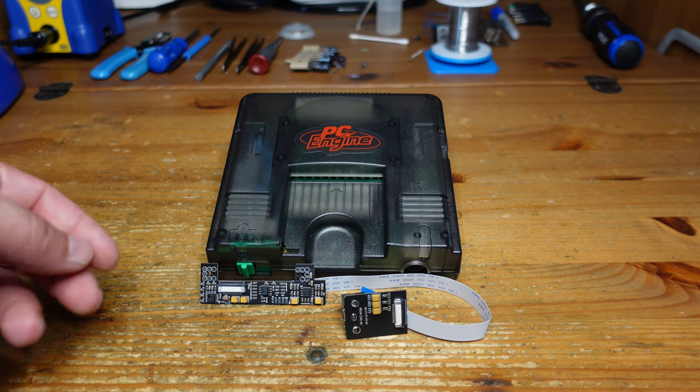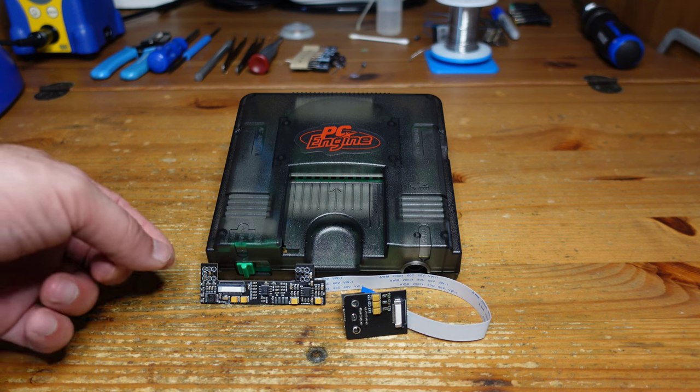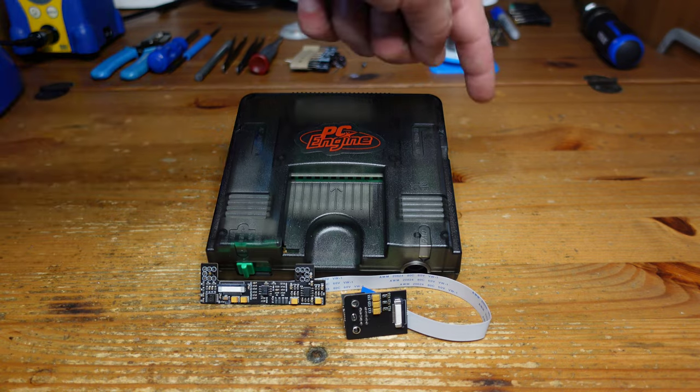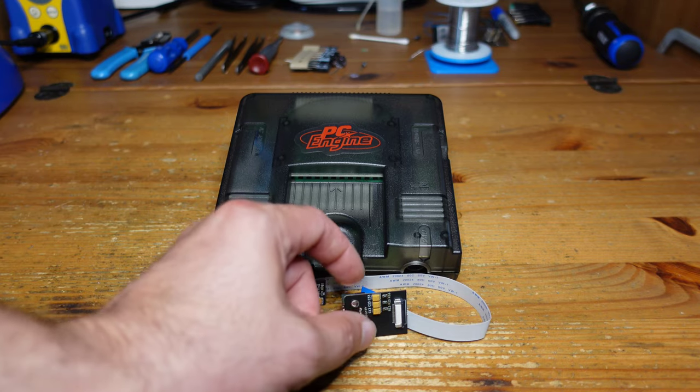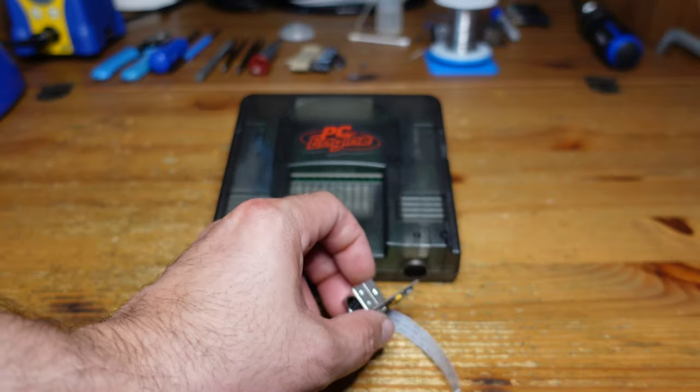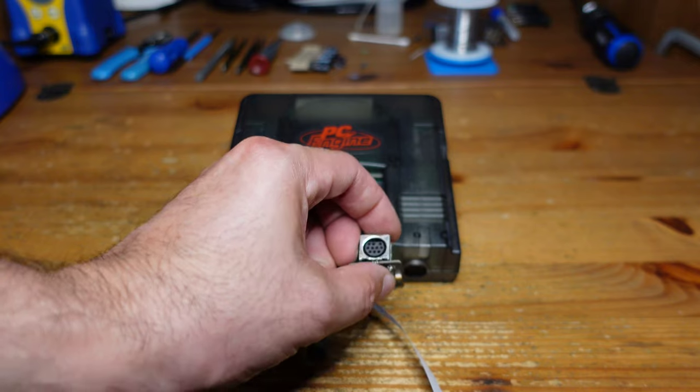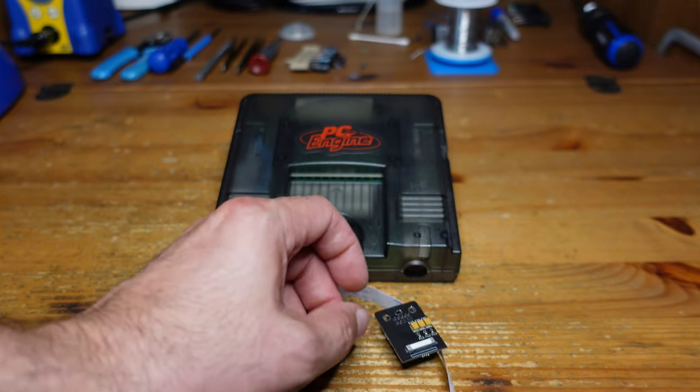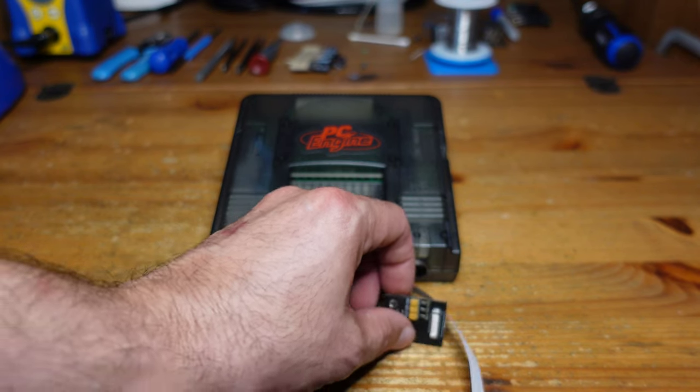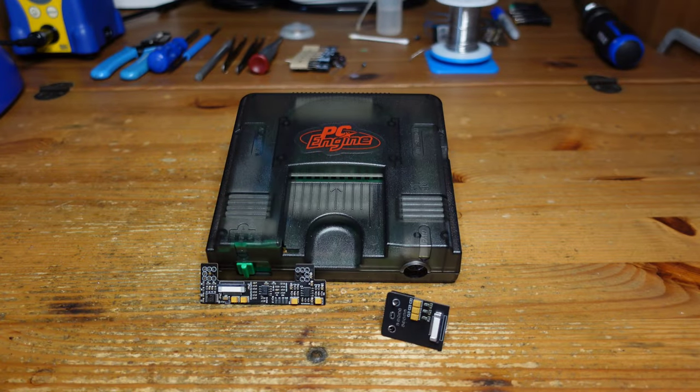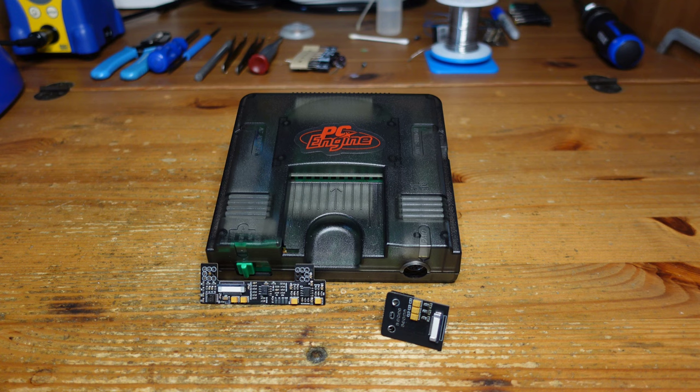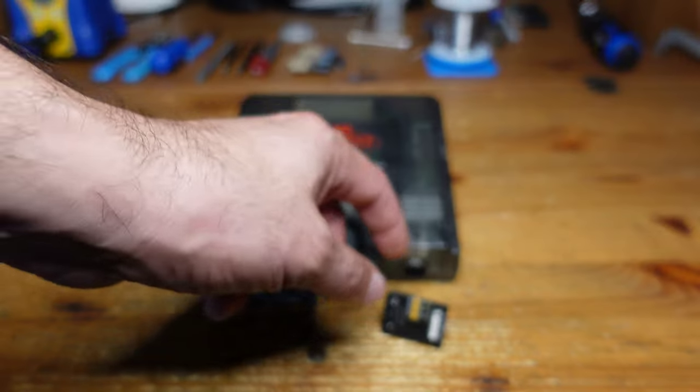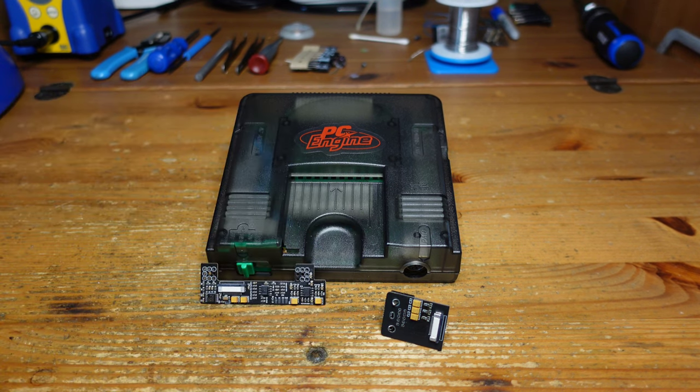What's really nice about this mod is that it replaces that RF modulator with a Saturn AV multi out, a 10-pin mini DIN. This gives us a variety of different video formats including composite video, S-video, and RGB. But also really nicely, it outputs stereo audio to this jack.